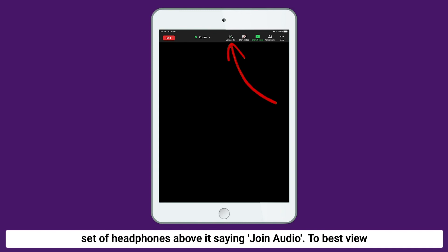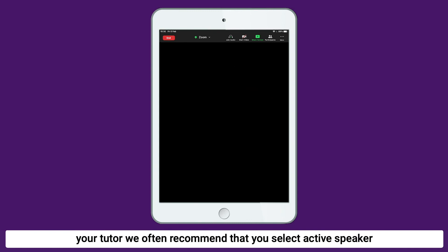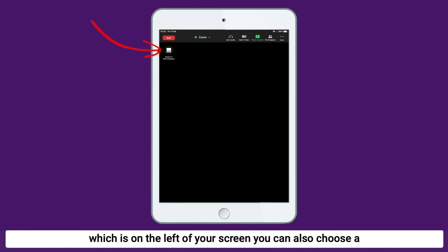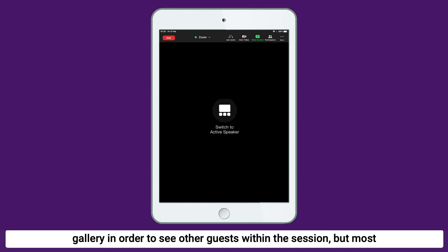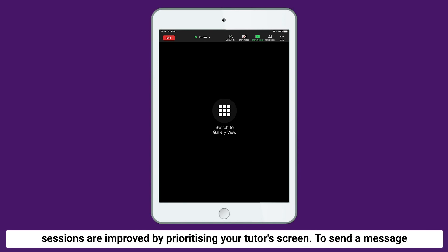To best view your tutor, we often recommend that you select Active Speaker, which is on the left of your screen. You can also choose Gallery in order to see other guests within the session, but most sessions are improved by prioritising your tutor's screen.